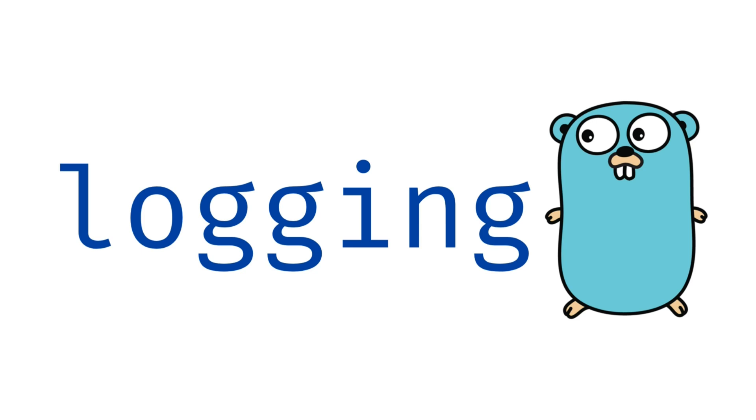We'll unravel the mysteries of FMT prints, log package, and discuss the common pitfalls developers face.